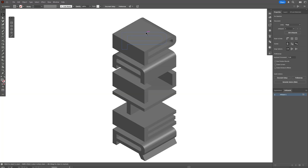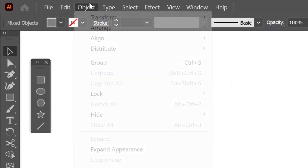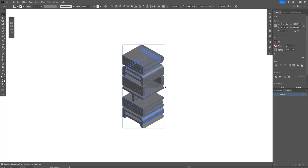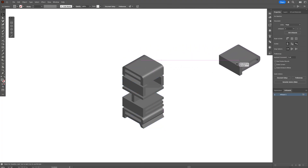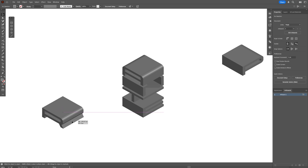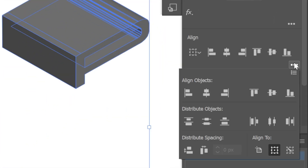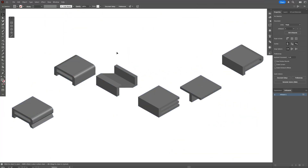From here you can also reposition things a little better and squeeze them in. Select all of it, go to Object, Expand Appearance, and scale it down. Select the letter P, bring it to the right; press and hold Shift, select the letter R, bring it to the left. Press and hold Shift, select all of it, go to the three dots, and select Horizontal Distribute Center. So it's going to look something like this.